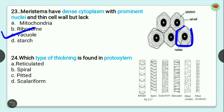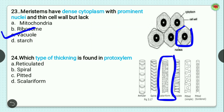Question number 24: which type of thickening is found in protoxylem? Options are reticulated, spiral, pitted, and scalariform. In the image you can see the different types of thickening present in xylem: annular, spiral, scalariform, reticulated, pitted, and bordered pitted. The correct option is scalariform, as this type of thickening is present in protoxylem. So option D is the correct answer.